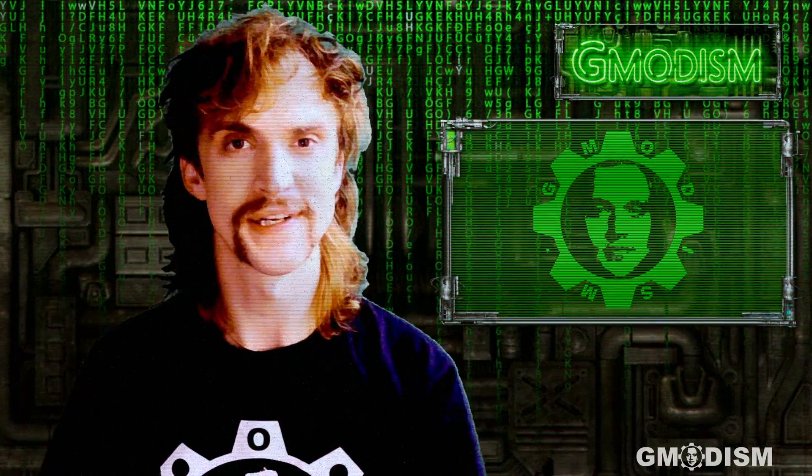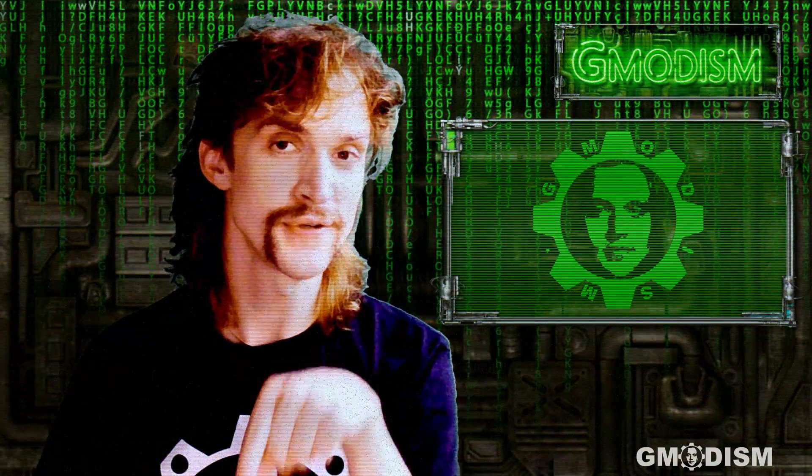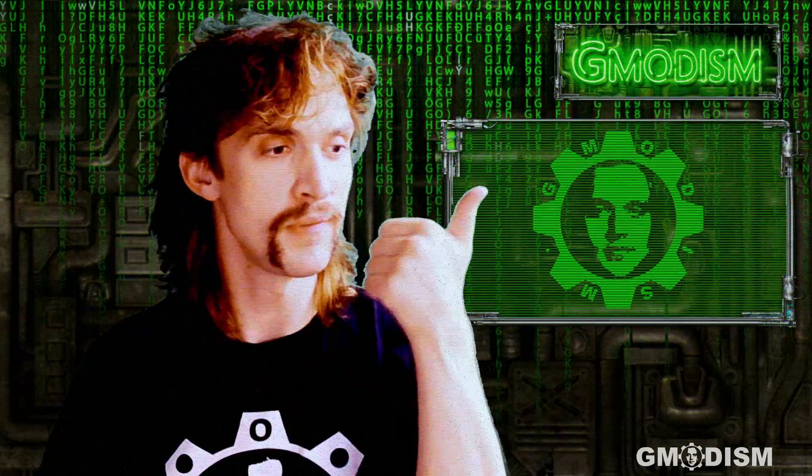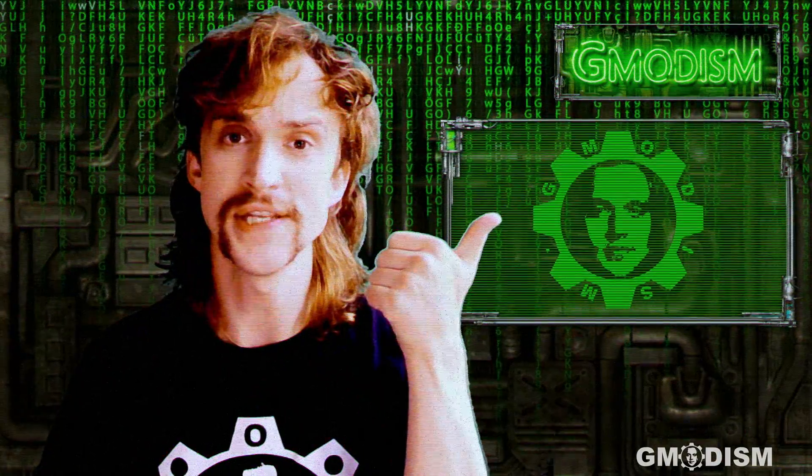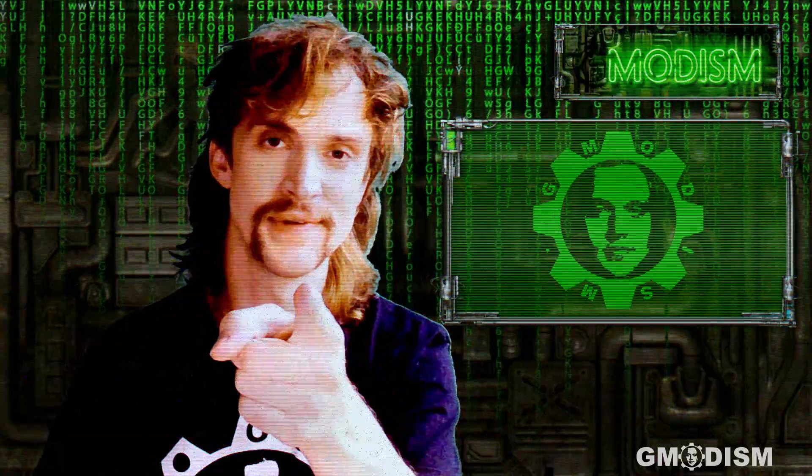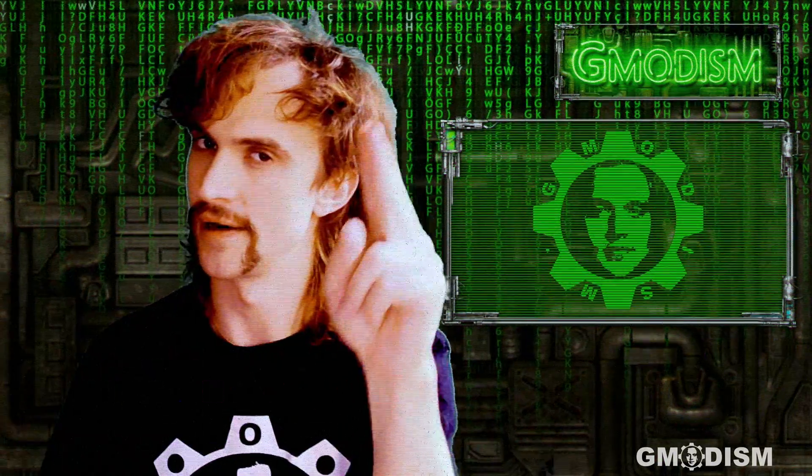You should definitely check out our merch and our other social links in the description. And you'll probably want to check out this video. See you next time. This is your host Gmodism, signing out.